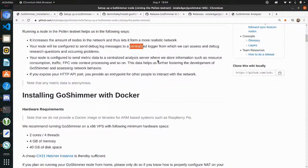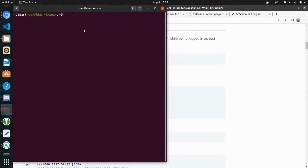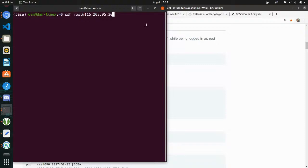If you have a VPS you will get an email with access data. What I will do first is connect to this virtual private server. For this you open a terminal window — you can do this on Linux, Windows, or Mac. Then you type SSH, and normally you use the root user followed by the IP address you got in the email for your VPS.